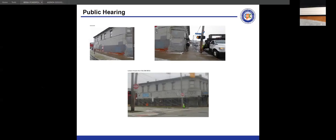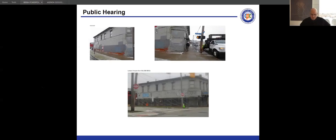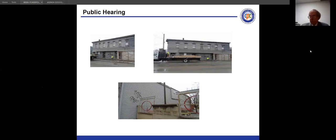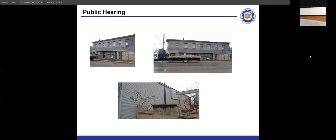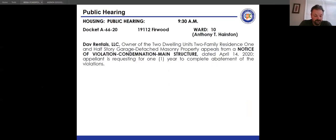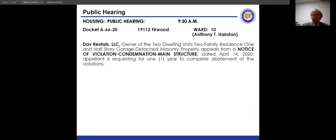The motion was seconded by Mr. Maskey and Mr. Gallagher. Roll call vote: Mr. Maskey, yes; Mr. Bradley, yes; Mr. Dink, yes; Mr. Gallagher, yes. The panel thanked the attorneys and moved to the next docket.